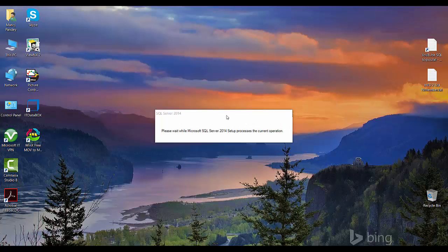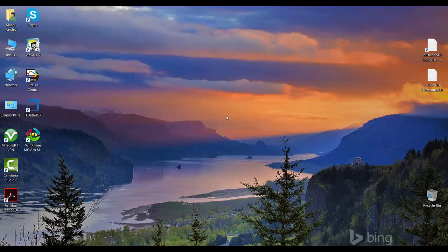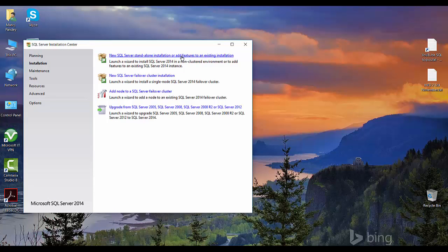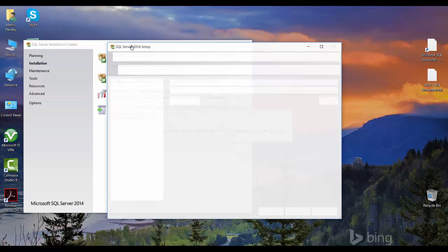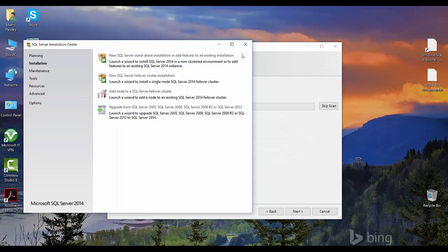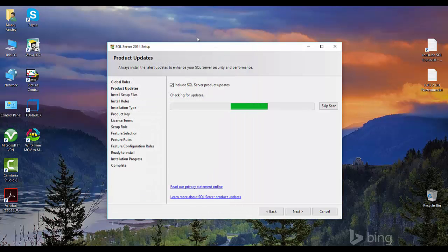So this will open an installation wizard where you have to click on the installation and click on the new SQL standalone installation or add features to an existing installation. We'll be adding this as a feature. Just like SSIS and RS, this is also a part of SQL Server. I'll close the previous window.